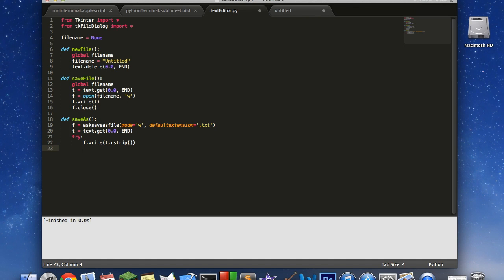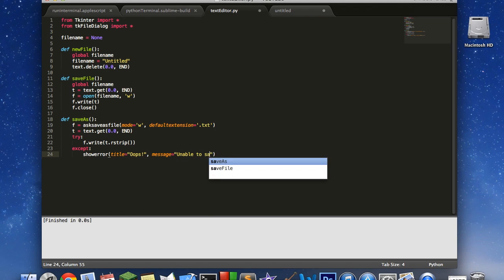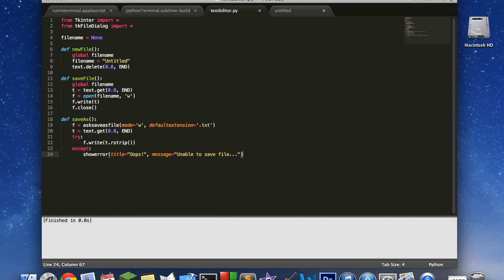Then we're going to use a try and accept statement to say f.write t.rstrip. Now what that does is, the rstrip here, if we did include that, then it would cut off all of our white space underneath the text that we write into the file. So f.write that, and then accept. If there is some sort of error, which it shouldn't be, we're going to say show error, which is another function for the tk file dialog. Title equals, message equals something like, unable to save file. That is it for that function.